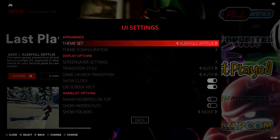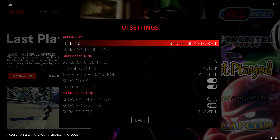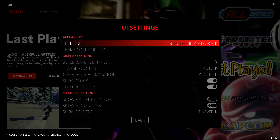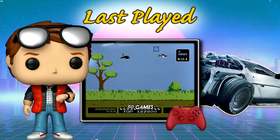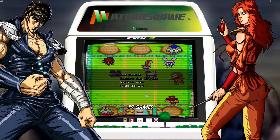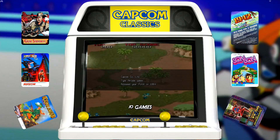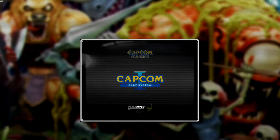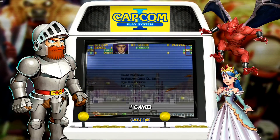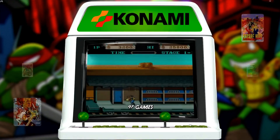Now we'll jump up to UI Settings and select that. For Theme Set, you can see we're currently on Artflix, so I'm going to select this option and drop down to Platform and select that. It's not going to change until we back out of the main menu, so I'm just going to back out. Here we are in Last Played, and if we scroll down it brings us into Thomas Wave, Capcom Classics — each one has its own unique look, which is really cool on this theme. You could just keep scrolling down to see how each one looks.